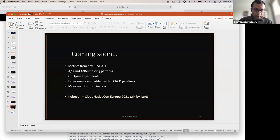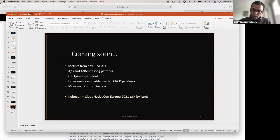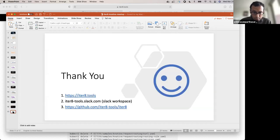We're going to be releasing a couple of new releases of ITERATE where you will be able to go beyond Prometheus and get metrics from any REST API. We're also planning to include support for A/B and ABN experiments, which I mentioned but did not demo today. We also want to enable GitOps experiments — using experiments as part of your GitOps pipelines and CI/CD pipelines. We do have a KubeCon and CloudNativeCon Europe 2021 talk where the ITERATE team will be talking about best practices in Kubernetes experimentation. You can join us on iterate.tools, on our Slack channel workspace, and check out our repos and raise questions or comments there.